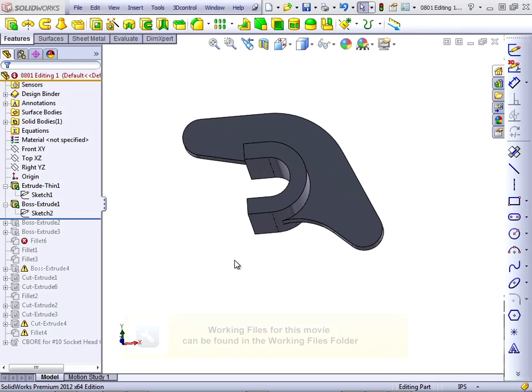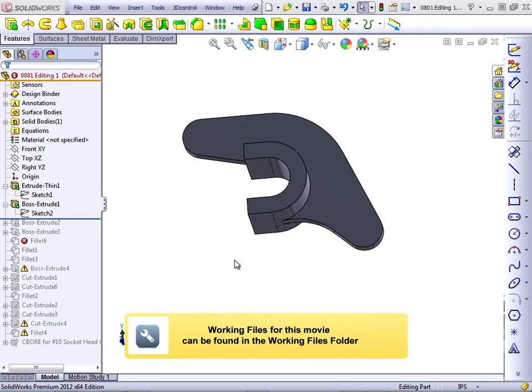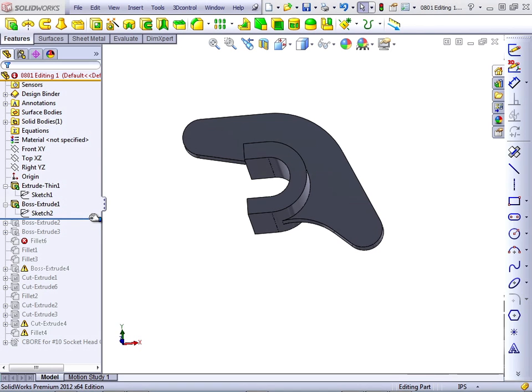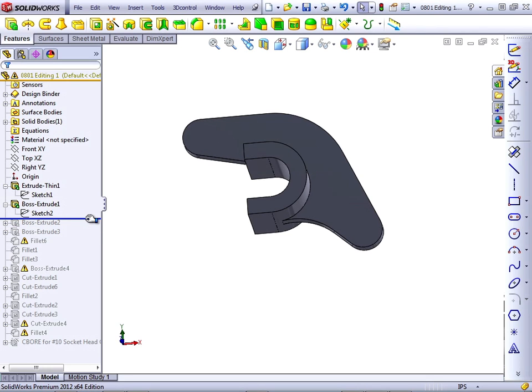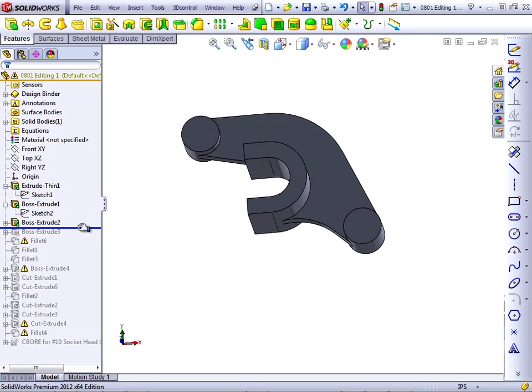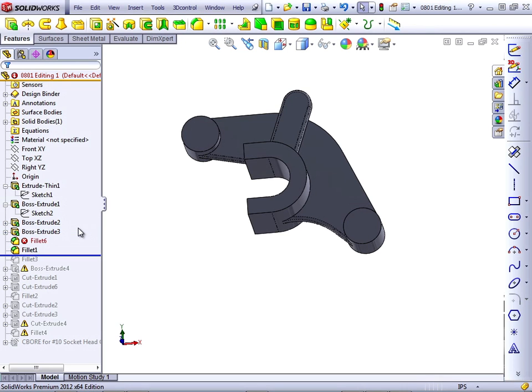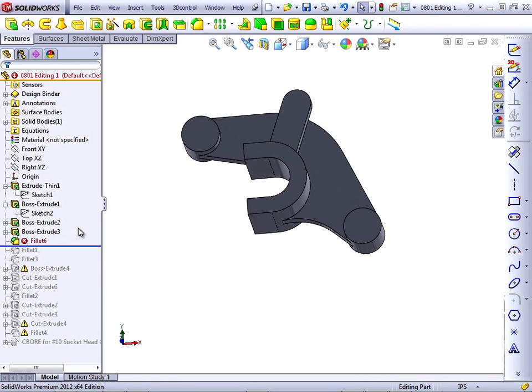In this lesson we continue to work through this part to correct errors and identify trouble spots. Let's continue with the rollback bar. Now the rollback bar has some options. You don't have to manually drag it down for each feature.